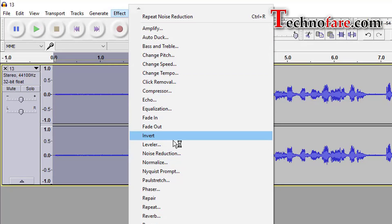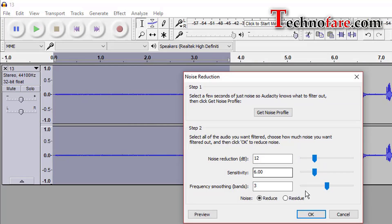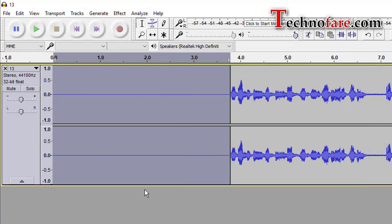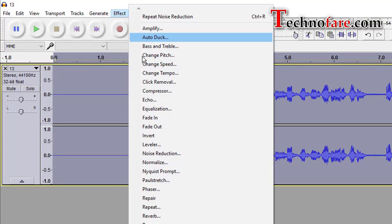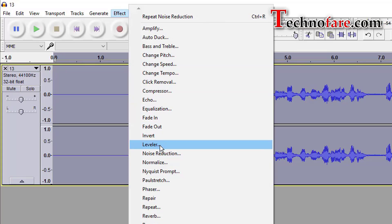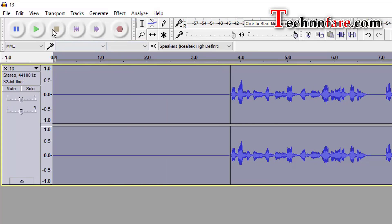Go back to effect again, noise reduction and apply which is OK. Choose the complete clip, go to effect from the top and repeat noise reduction. Let's now play the clip.